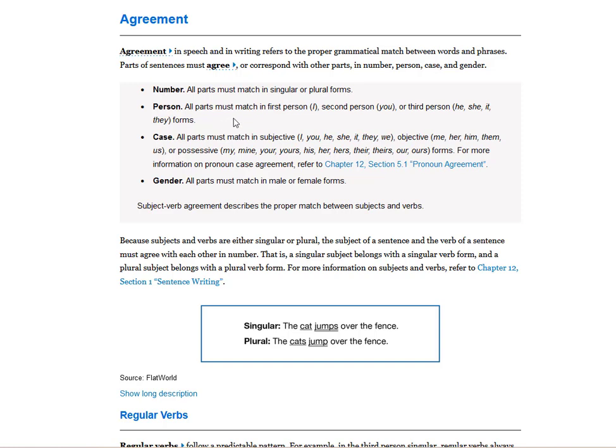All parts must match in first-person, second-person, or third-person forms. Case: all parts must match in subjective forms — I, you, he, she, it, they, we — objective forms — me, her, him, them, us — or possessive forms — my, mine, your, yours, his, hers, their, theirs, our, ours. Gender: all parts must match in male or female forms.